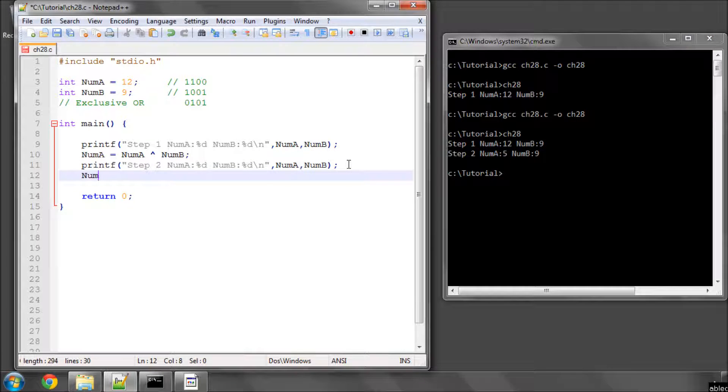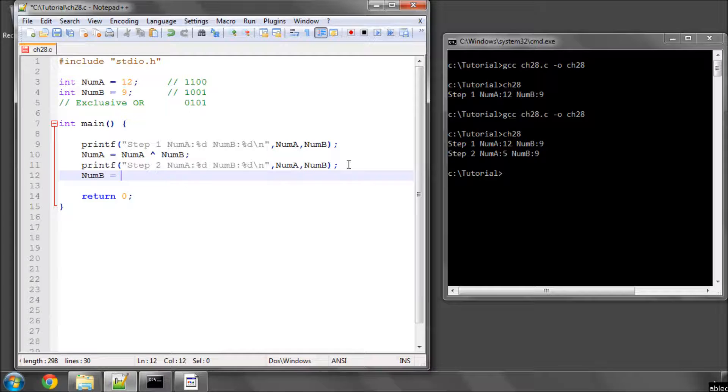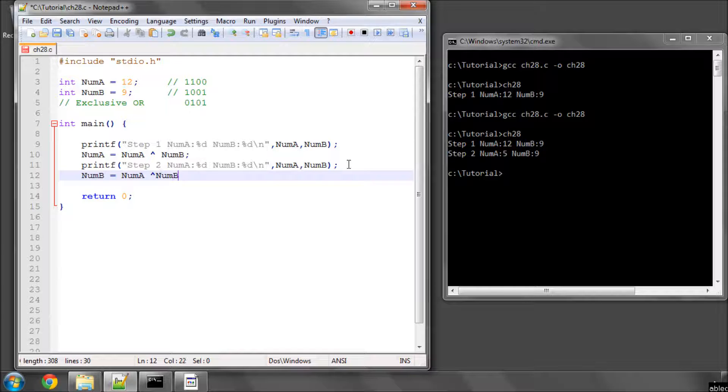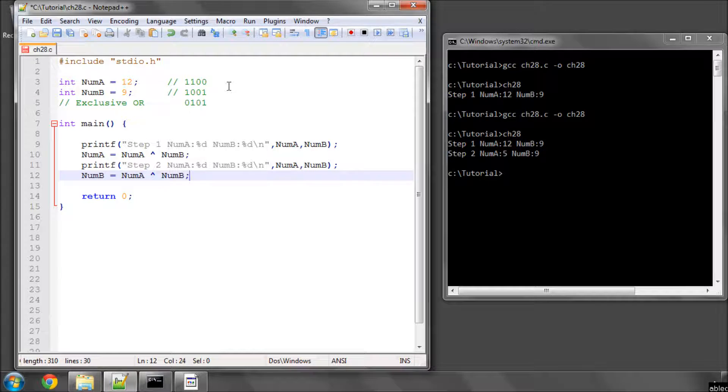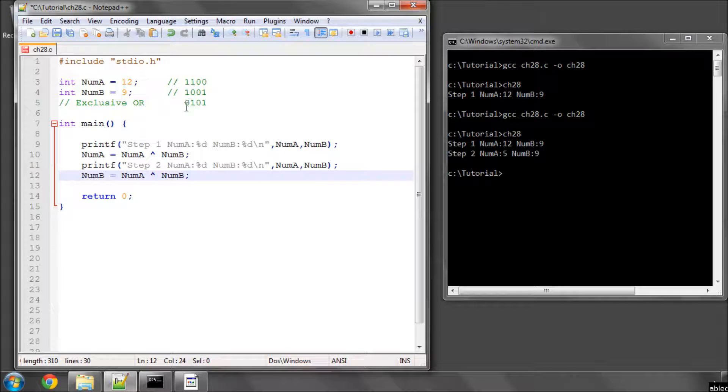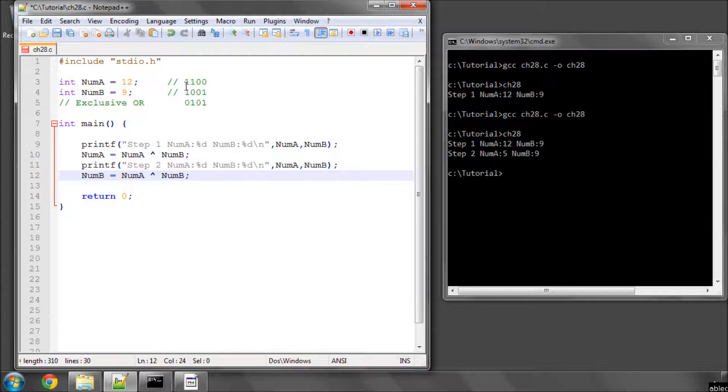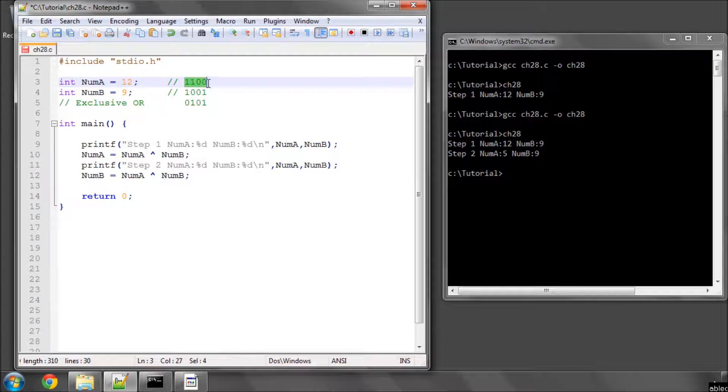Now, let's do num b equals num a, which remember is now 5, xord with num b. So we'll now be xord with 0101 with 1001. So we will get 1100. So num b will actually become num a.